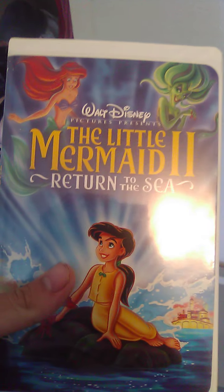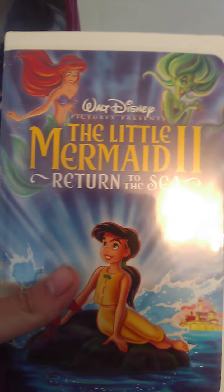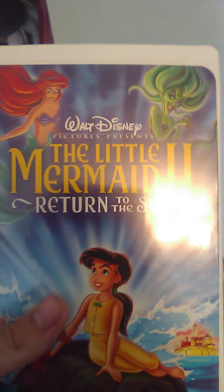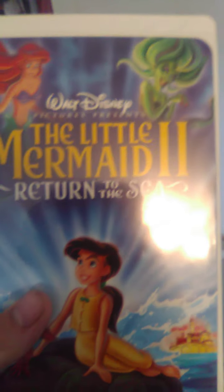The Little Mermaid. And last we have Little Mermaid 2: Return to the Sea. Spine and back. The Little Mermaid 2.